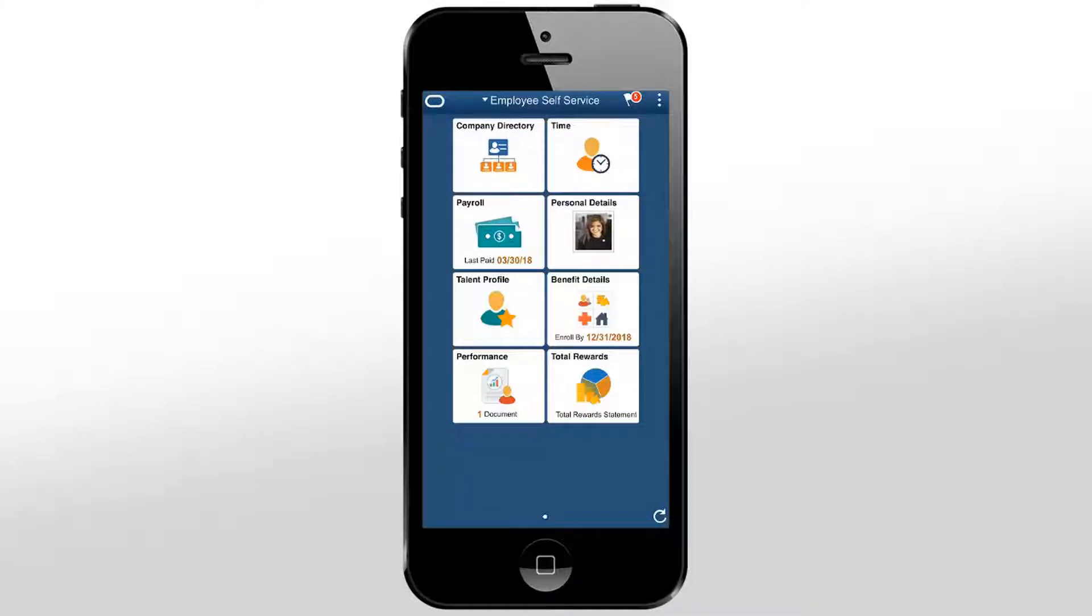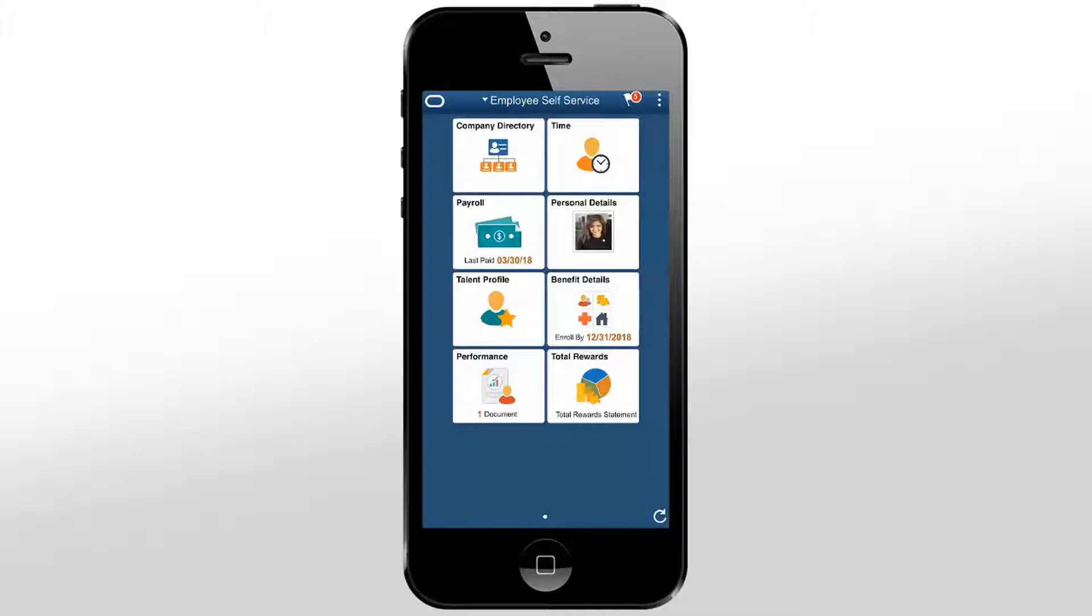The PeopleSoft Fluid HCM Attachments Framework allows you to configure attachments, notes, and URLs for supporting transactions. This helps standardize the user experience when you add different file types across transactions using devices such as laptops, tablets, and smartphones.